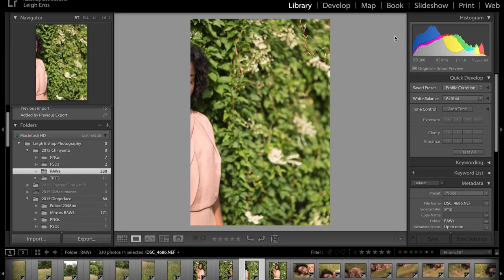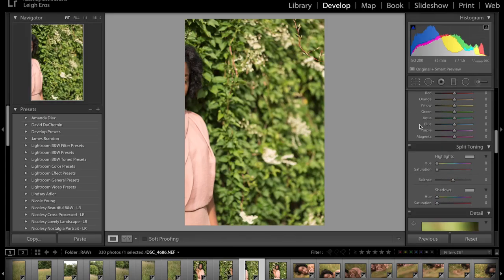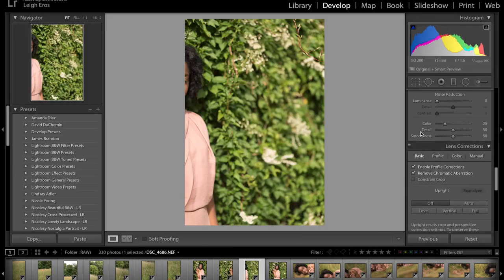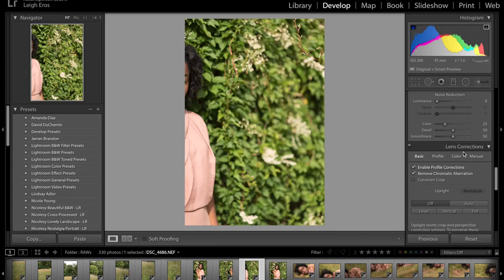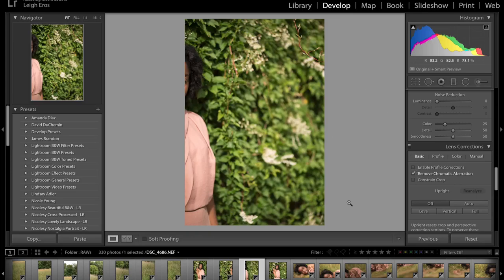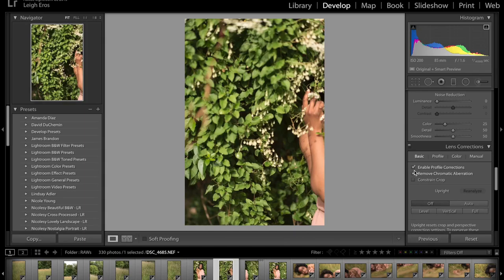The only thing I've done in Camera Raw with any of these images is ticked the lens profile correction and remove chromatic aberrations. It's really important to do the profile correction before you stitch images together because you see you have the dark vignette around the edges if you take the profile correction off.